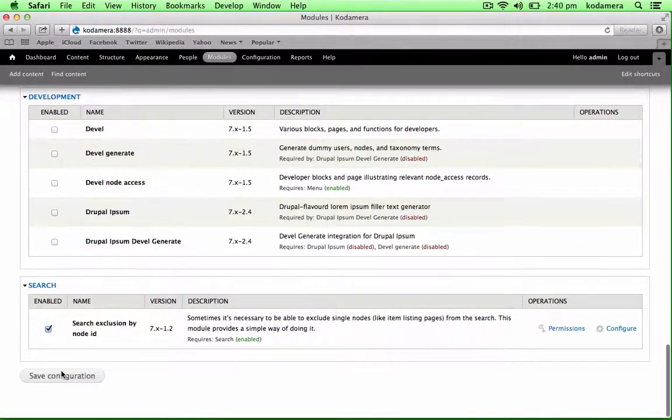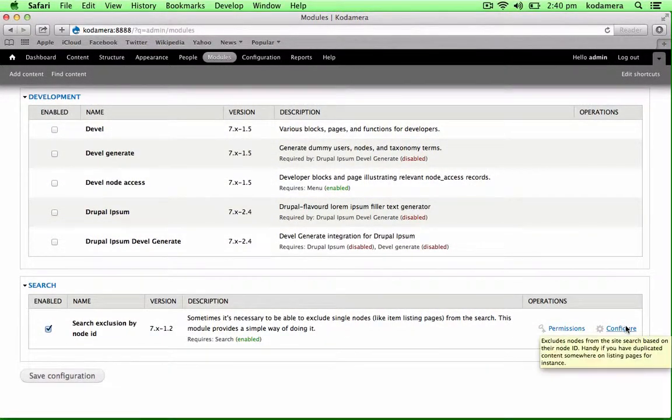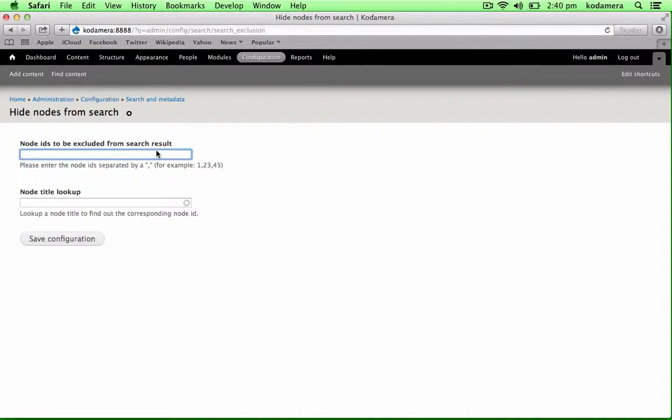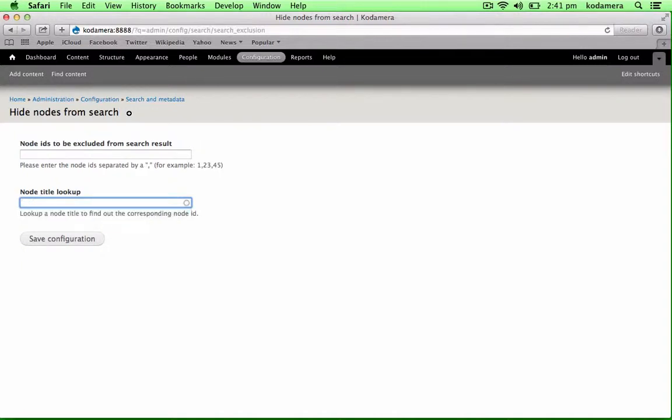If you scroll down again, you have permissions, and you have configure, and we're going to go to configure. Here you have two fields. Either you know the ID for the page or the post that you want to hide, and the other field is node title lookup. So here you can start typing and just adding this, but this isn't the node I want to hide.